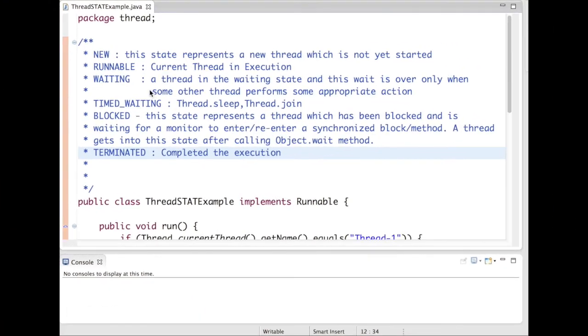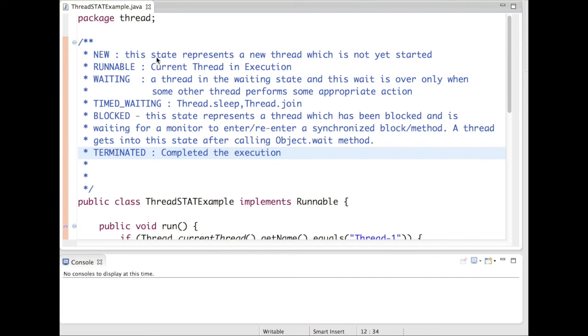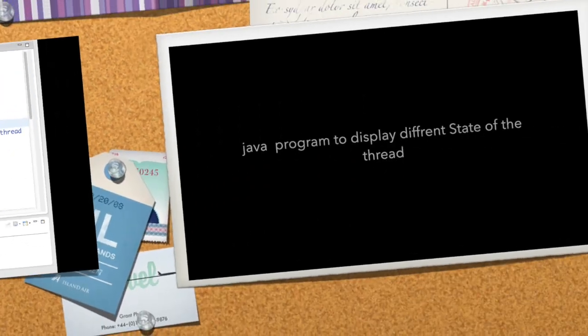So we have six different states. In quick summary, we have new state, runnable state, waiting state, time waiting state, block state, and terminated state. Each state has its own meaning. So let's start.